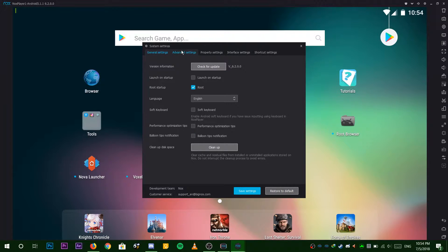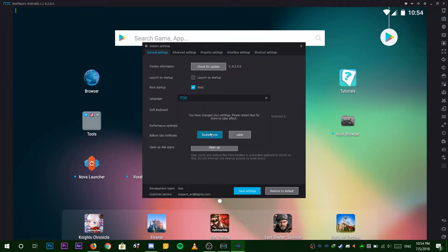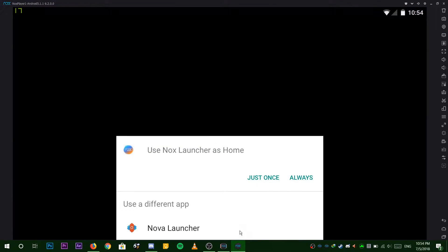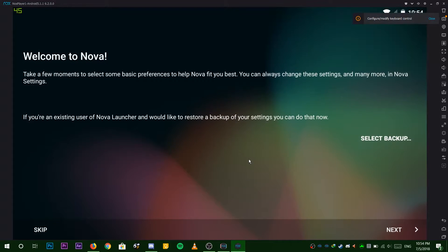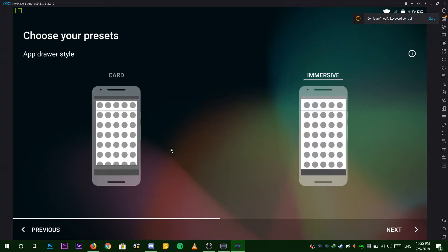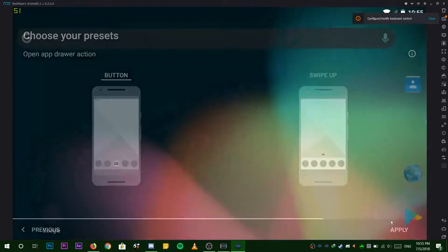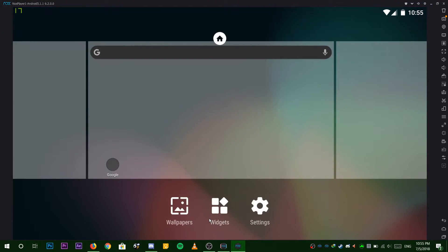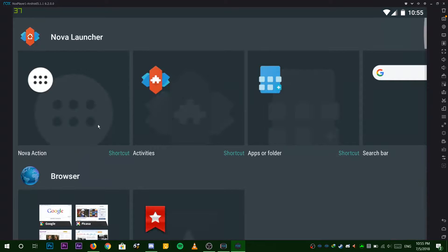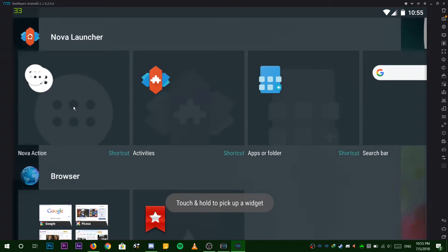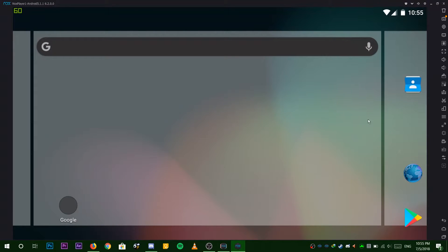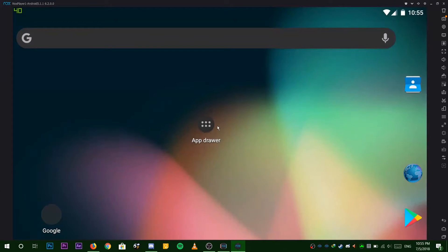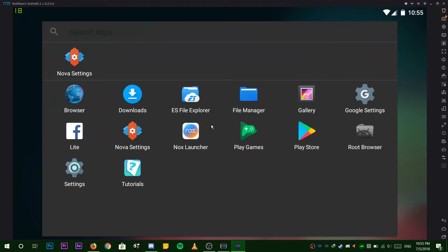After Nox boots up you'll get this prompt. Choose Nova launcher and choose your settings. Now hold left mouse and choose widgets. Click and drag the app drawer to the home screen and wait for it to appear. This widget will display all apps that are needed for this operation.